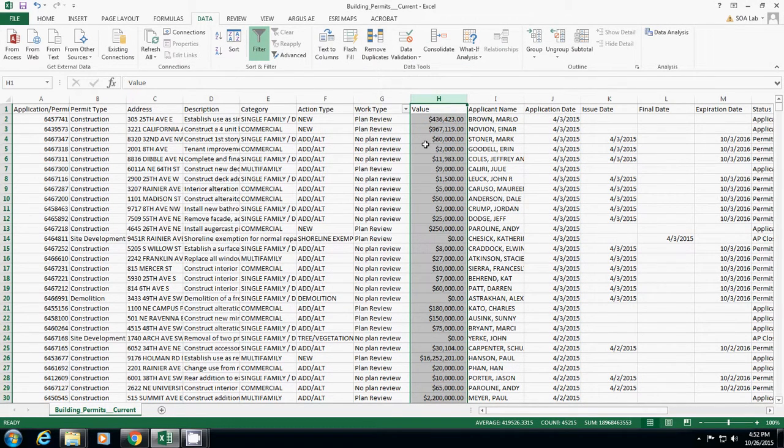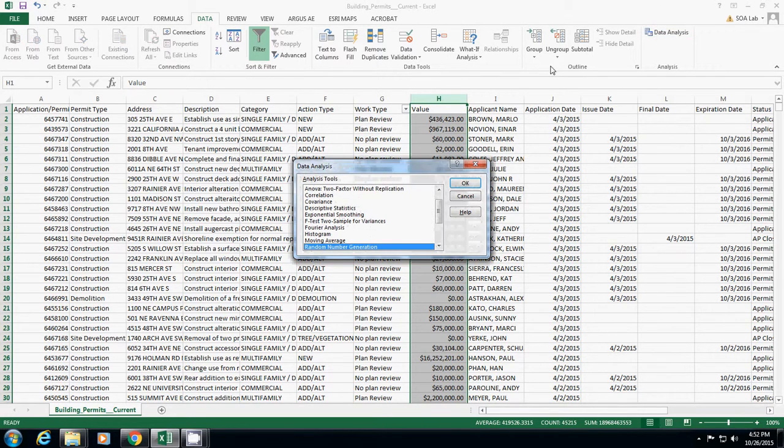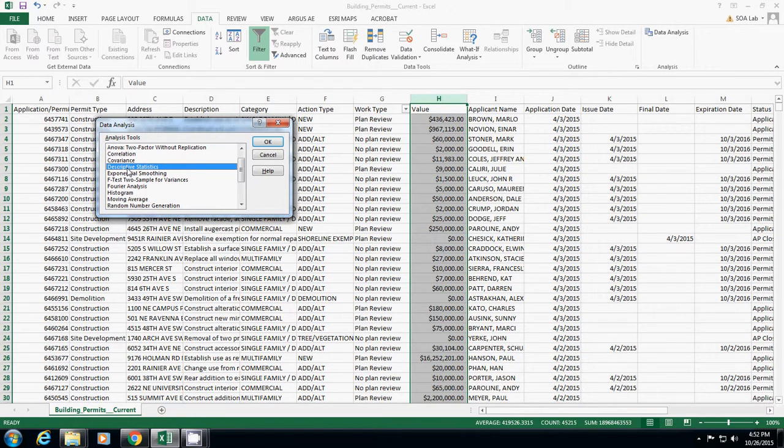And then you'll probably see this one. So I just click Data Analysis, and then I will click Descriptive Statistics.